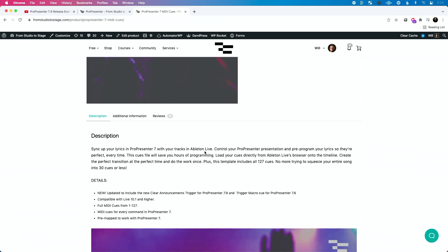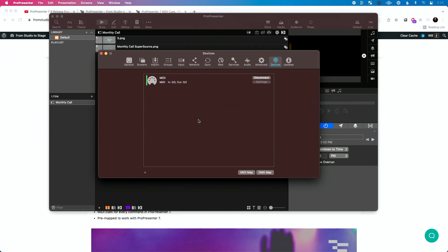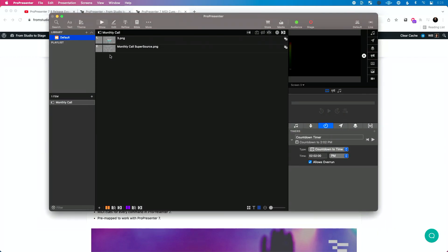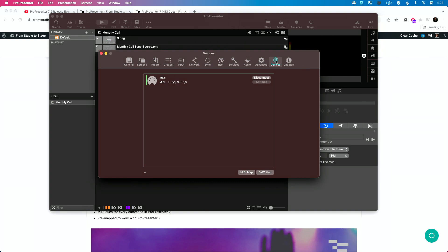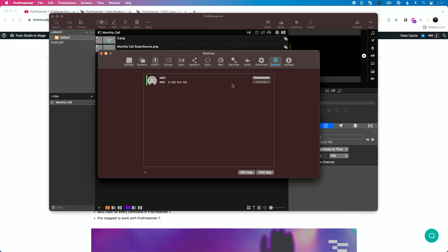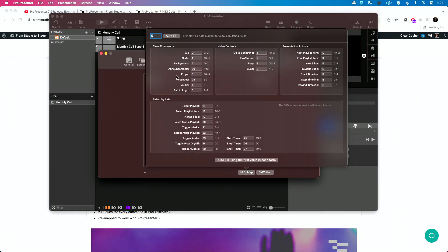One thing I want to mention about the way I programmed this: in order to use this in ProPresenter, you'll need to go into Preferences (Command Comma), go to Devices. Hopefully you've already added MIDI — if not, check out the many ProPresenter tutorials I've done or the ProPresenter course if you're a Studio Stage student. Add your MIDI device, go to MIDI map. You'll see the new announcements queue here. Under clear commands, by default yours will be empty. If you're just using my queues and haven't customized anything, go up to zero and hit autofill.